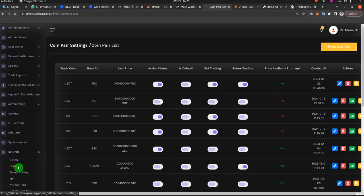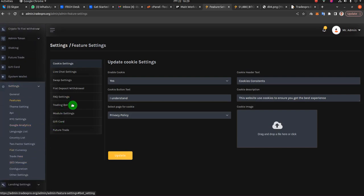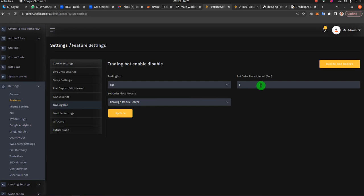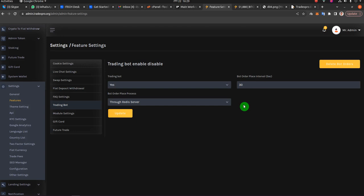Alternatively, you can go to bot settings and reduce this frequency. Right now the bot is set to place one order every second. You could set it to 30, which means the bot will place one order every 30 seconds for each and every coin pair. If you have 40 coin pairs, the bot will place one order for each but only once every 30 seconds. If you have a large number of coin pairs, you must either decrease the bot interval frequency or increase the server resources.